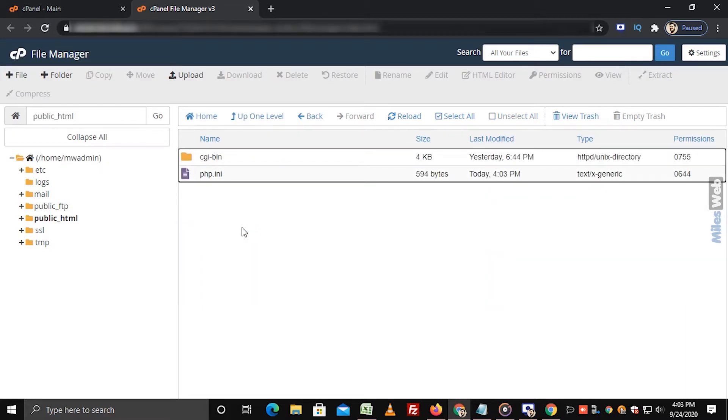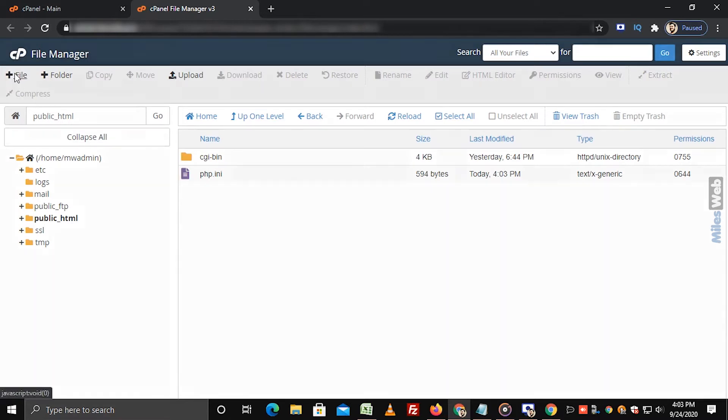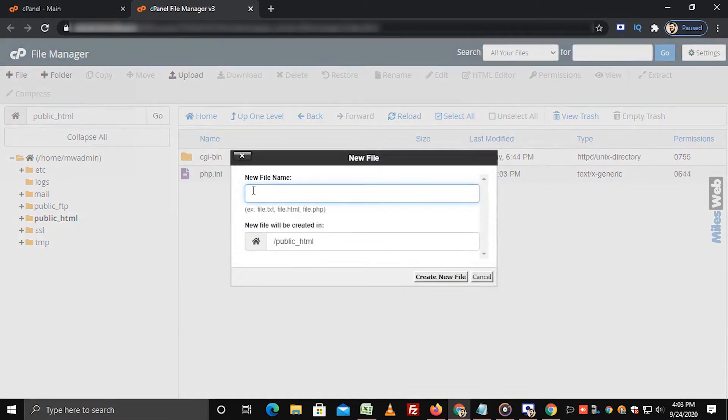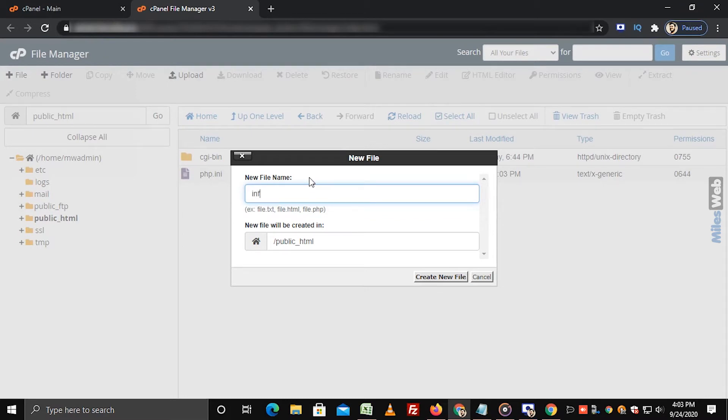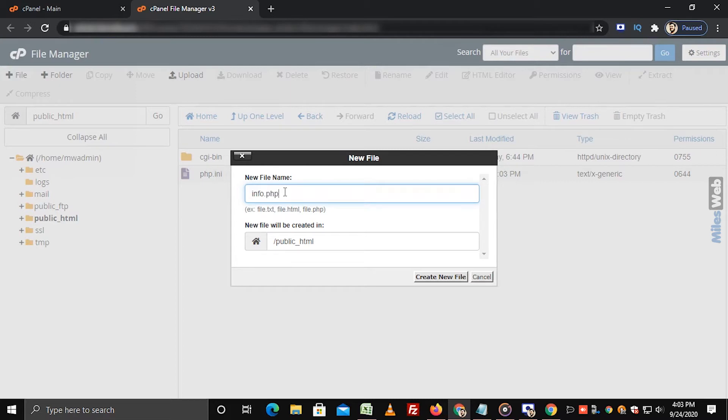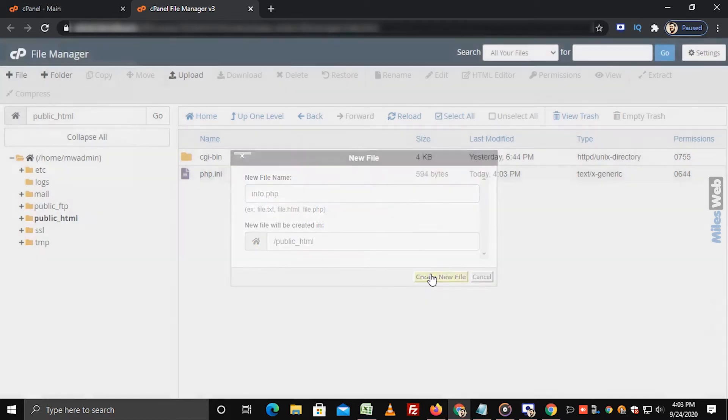To create a new file, click on File. In the New File Name text box, enter the file name with .php extension. In our case, we have entered info.php name. Click on Create New File.